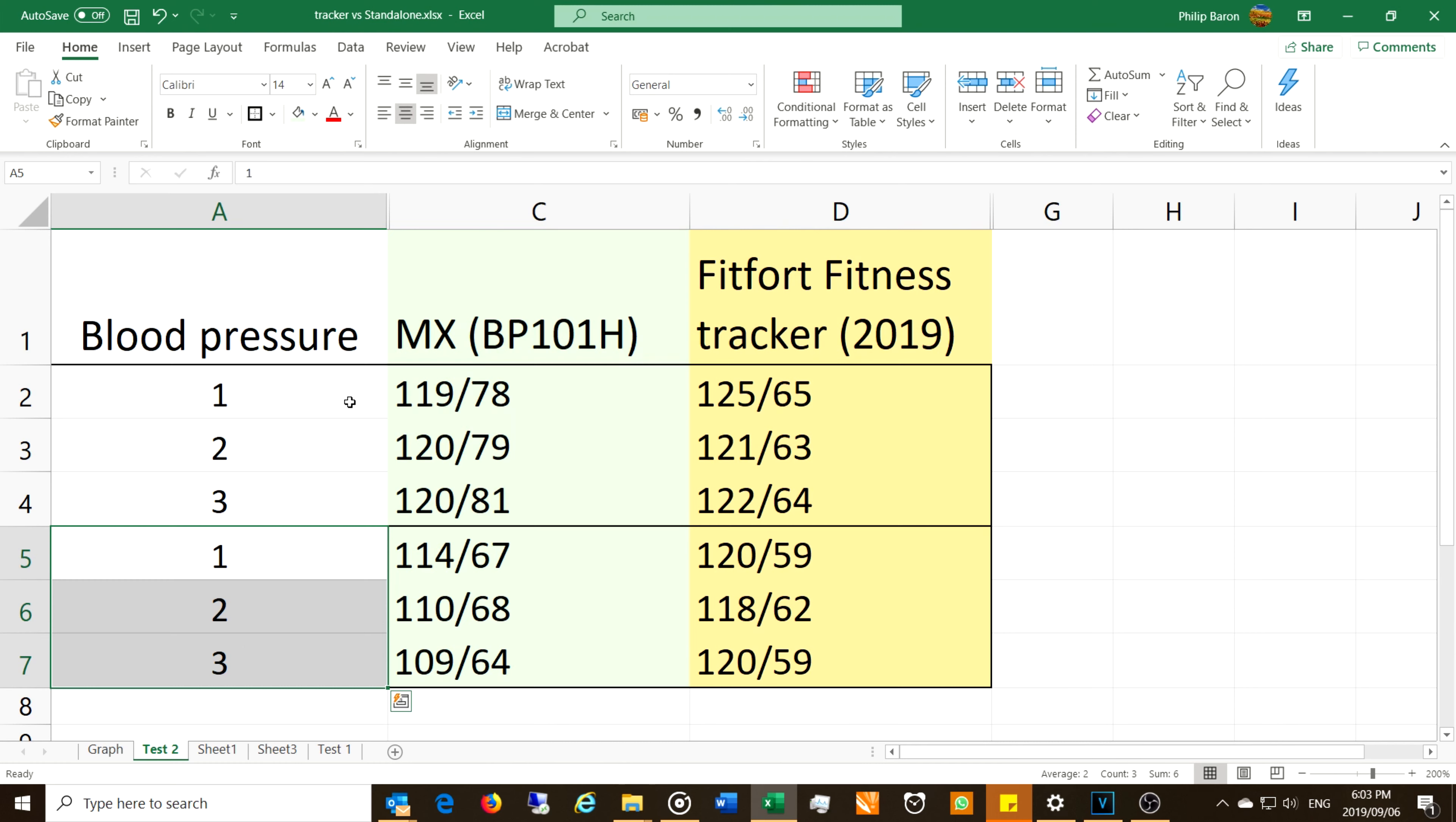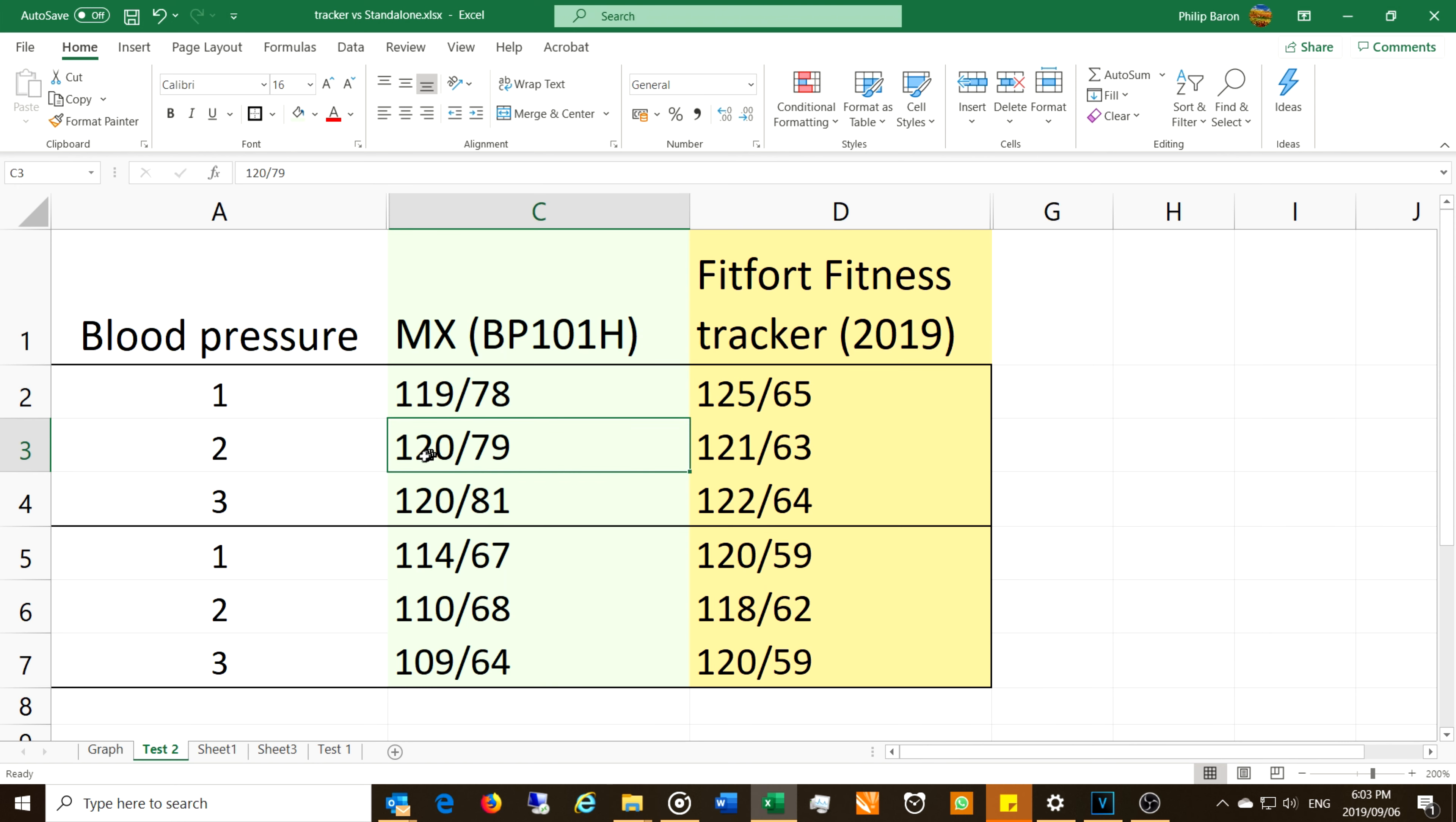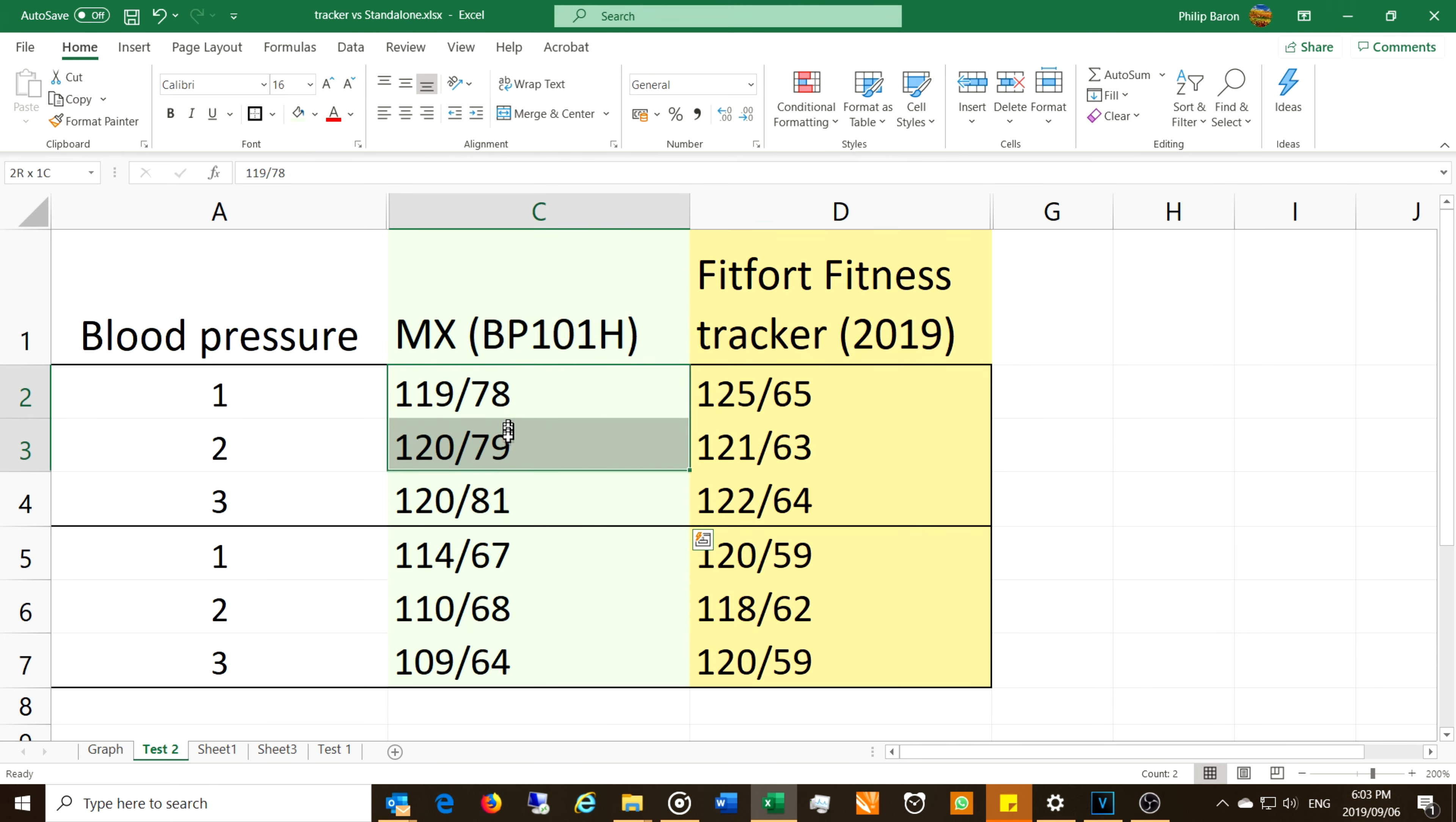So there we go. The MX, that's the standalone device model BP101H, the readings were 119 over 78, while the Fitfort fitness tracker gave me 125 over 65. Looking at the second reading, 120 over 79, these two are very close, and then 120 over 81. You can see these are very close to each other.